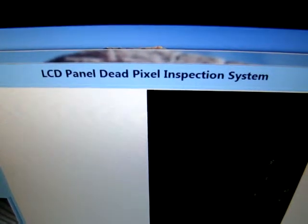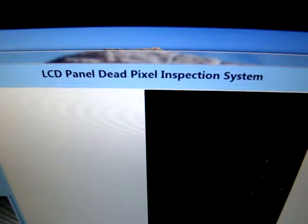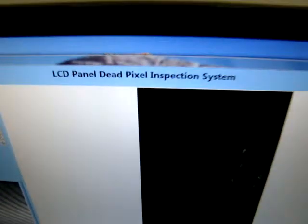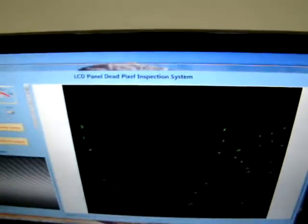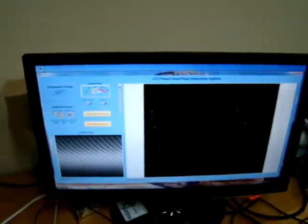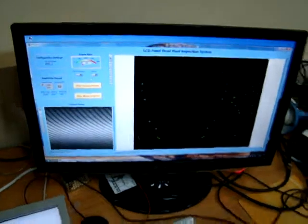I want to introduce you to the LCD Panel Dead Pixel Inspection System. Here is the demonstration program for it, but we will come to this part later.